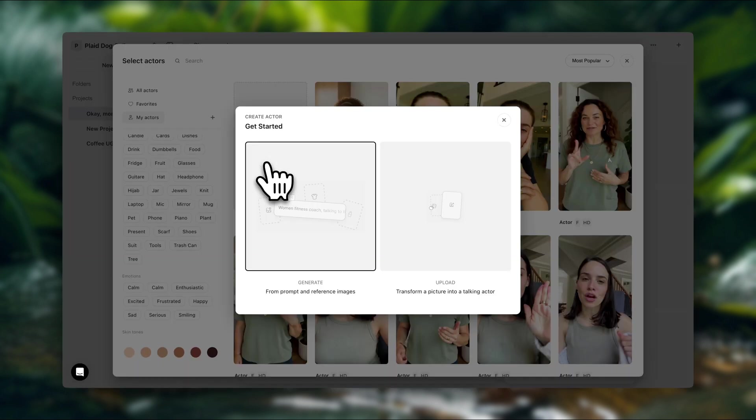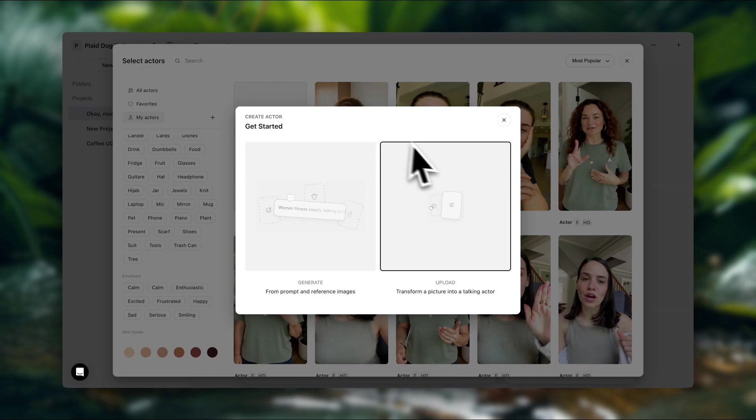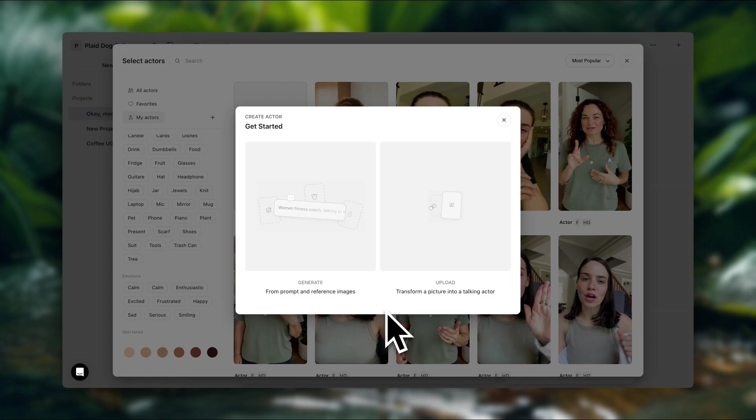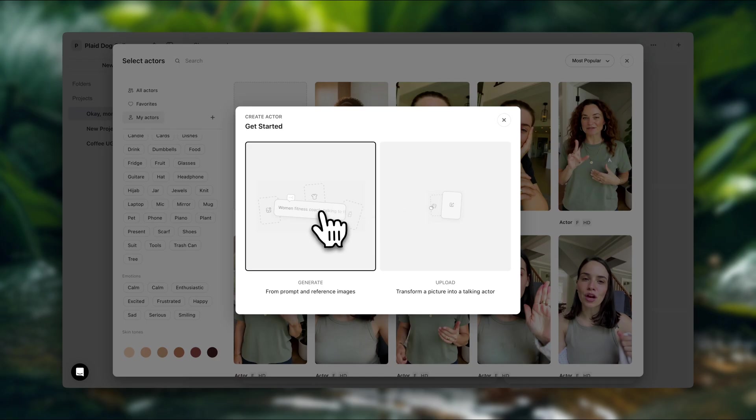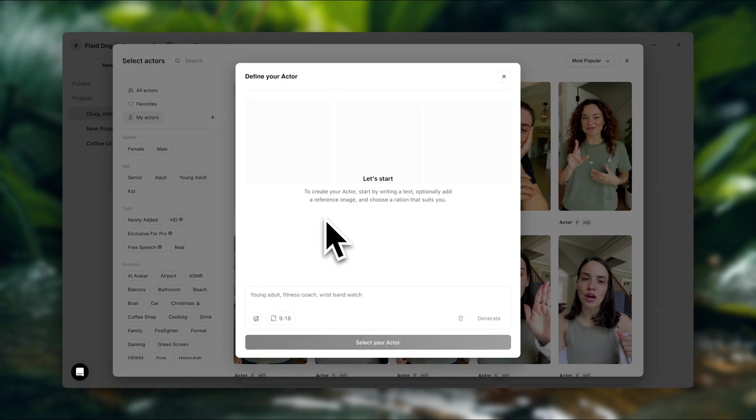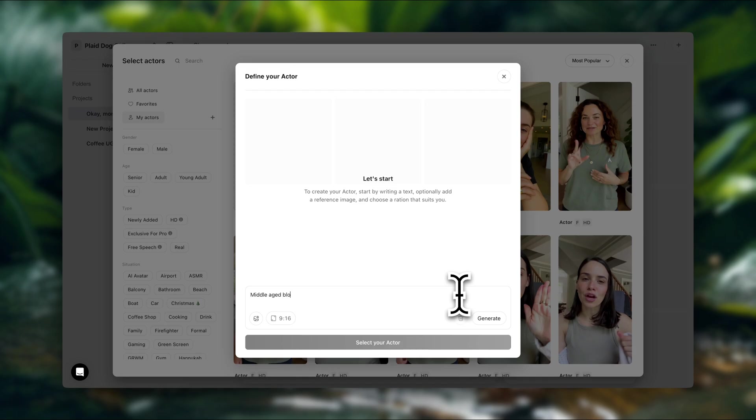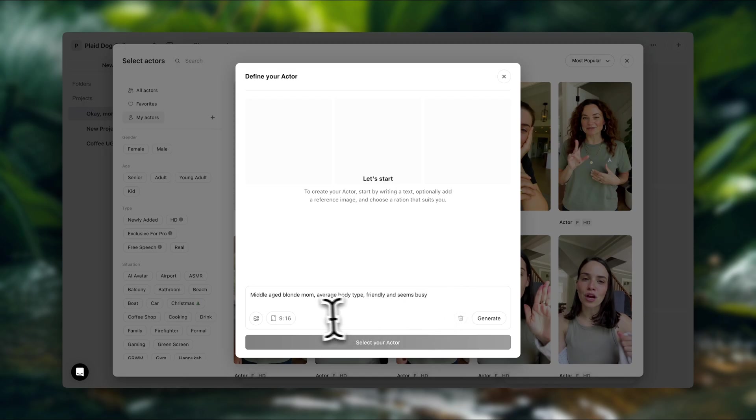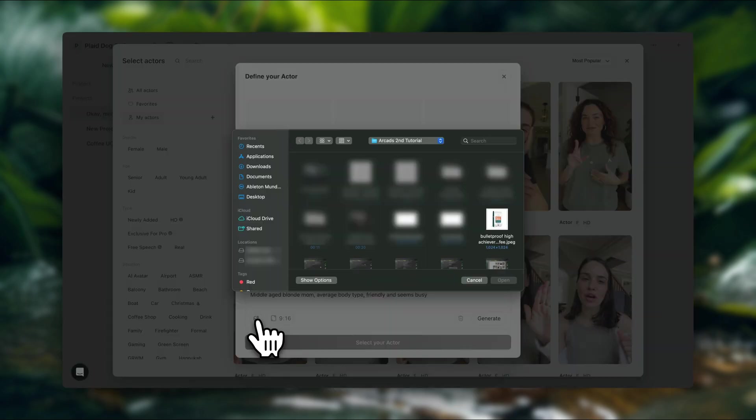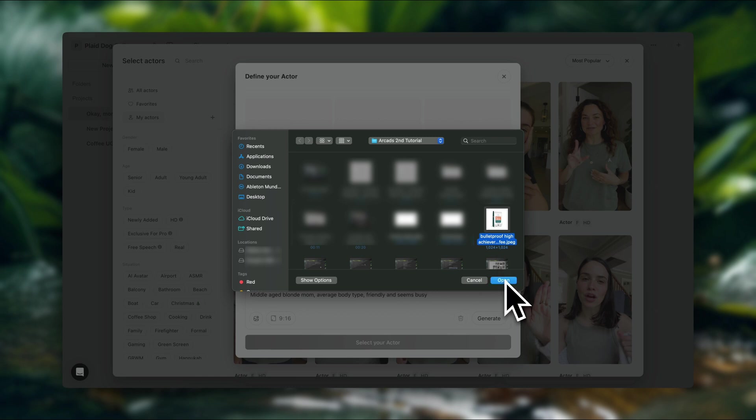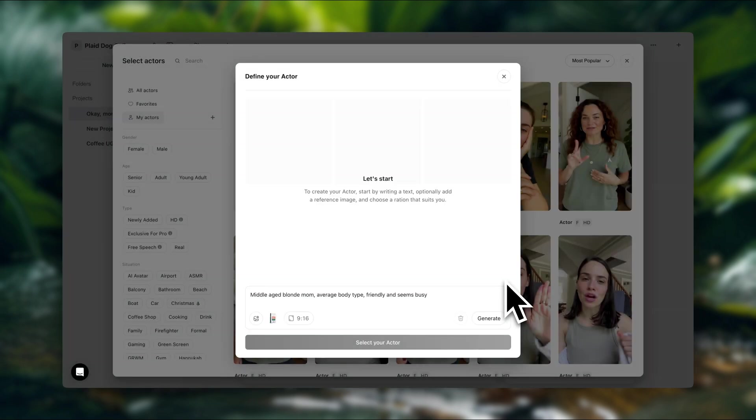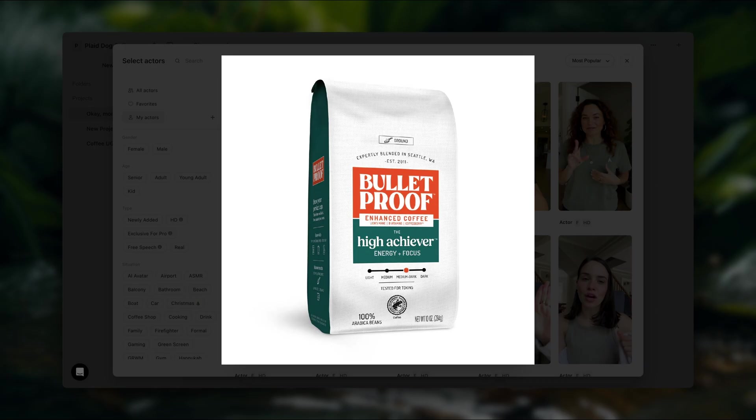And here in this pop-up window, we now have the option to either generate or upload. So if you already have an image of the character that you want to use, you can upload that here. In my case, I'm going to generate a new one. And over here, we're going to describe the actor that we want. Now you can get as detailed as you like here. I'm going to go with this prompt. Now down here, I'm going to click on the little image icon. And I'm going to upload my product image.